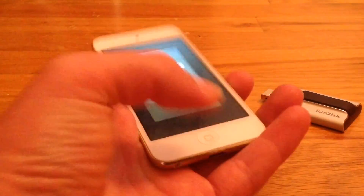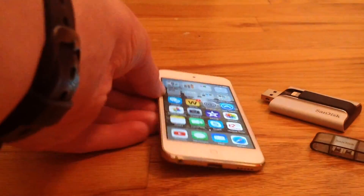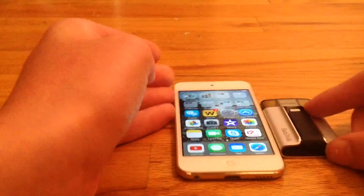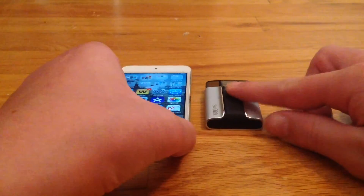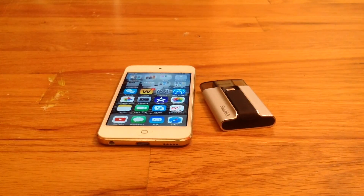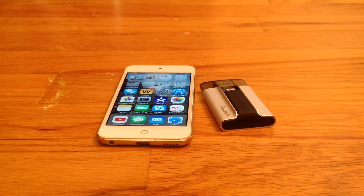So anyway guys, that is the iExpand flash drive by SanDisk. It's a great way to transfer the photos and videos from your device onto the flash drive so you can delete them. I hope you guys enjoyed this video, and I will see you next time. Peace.